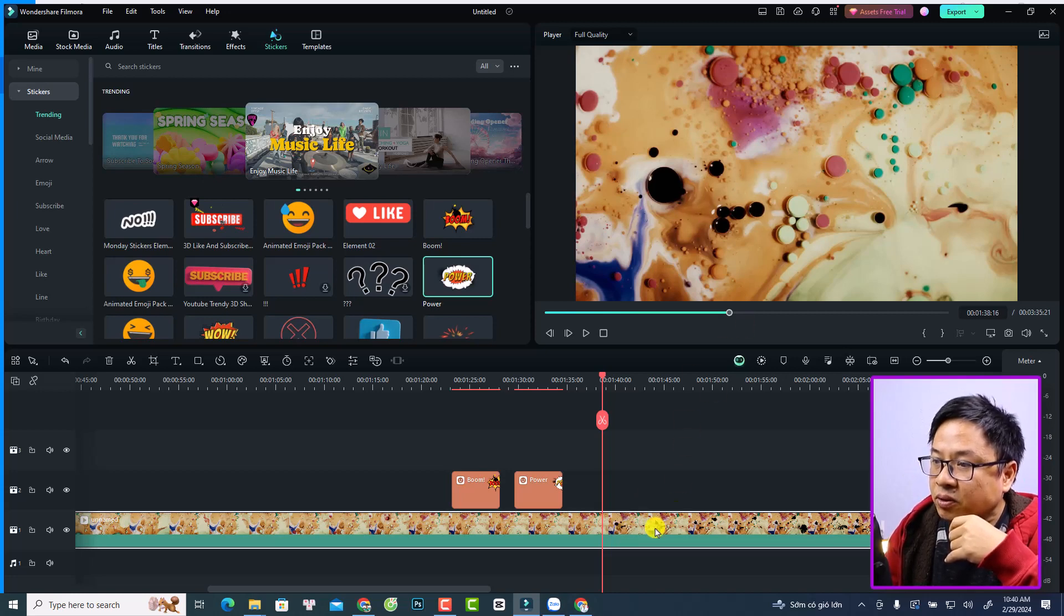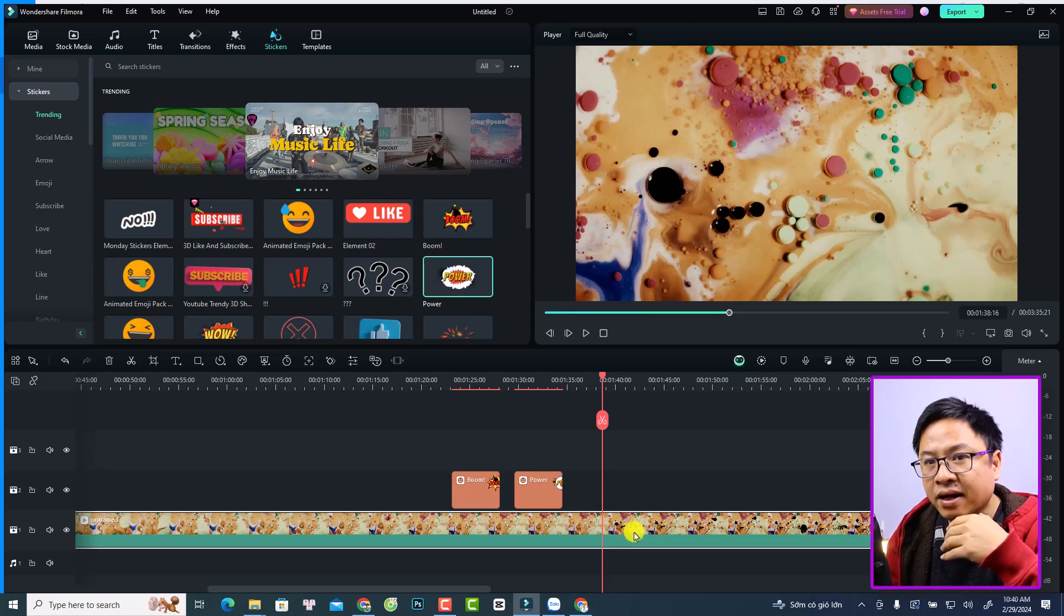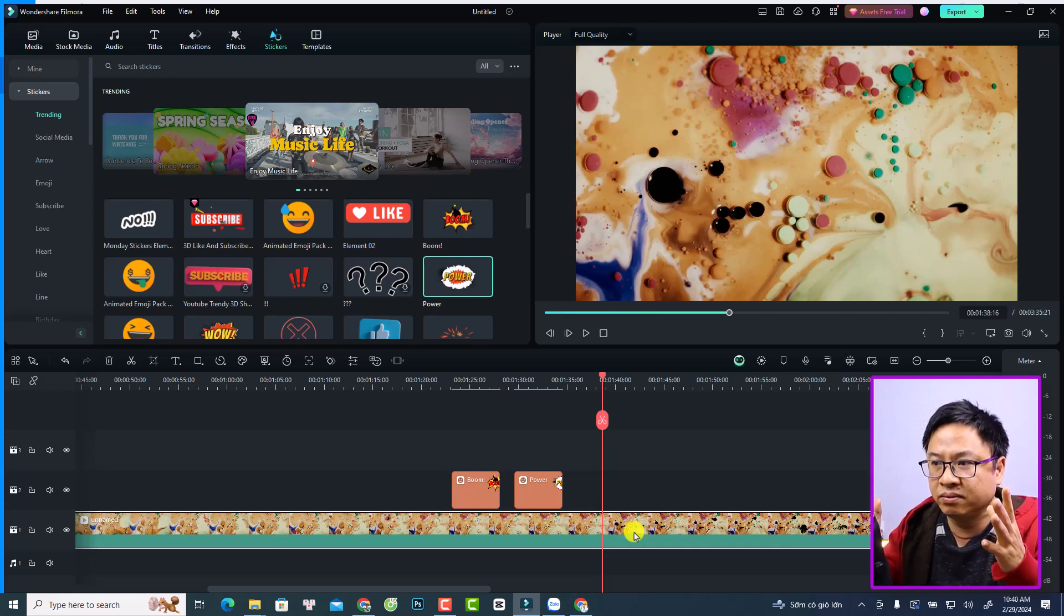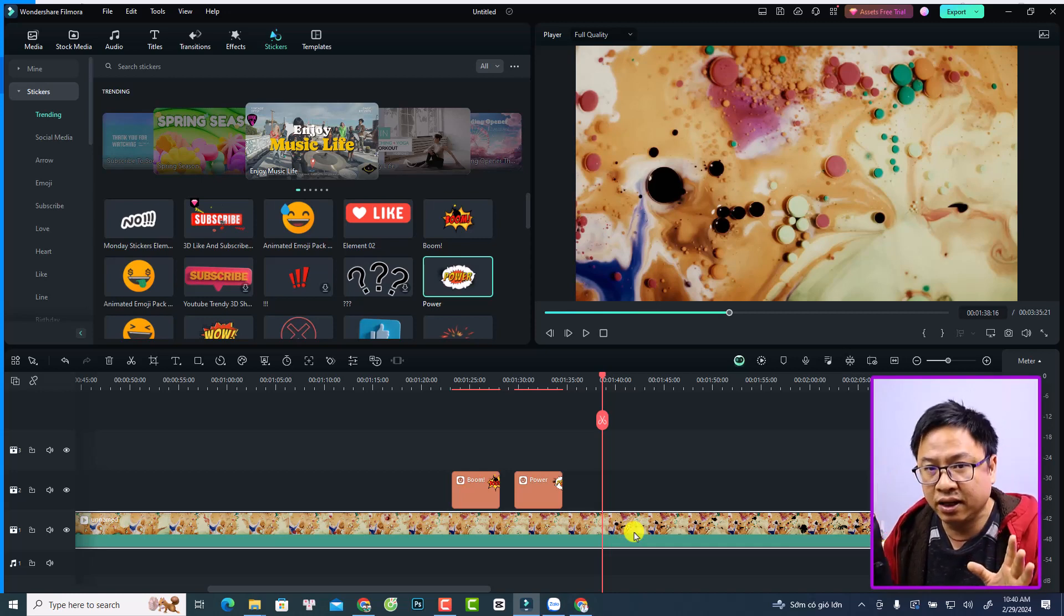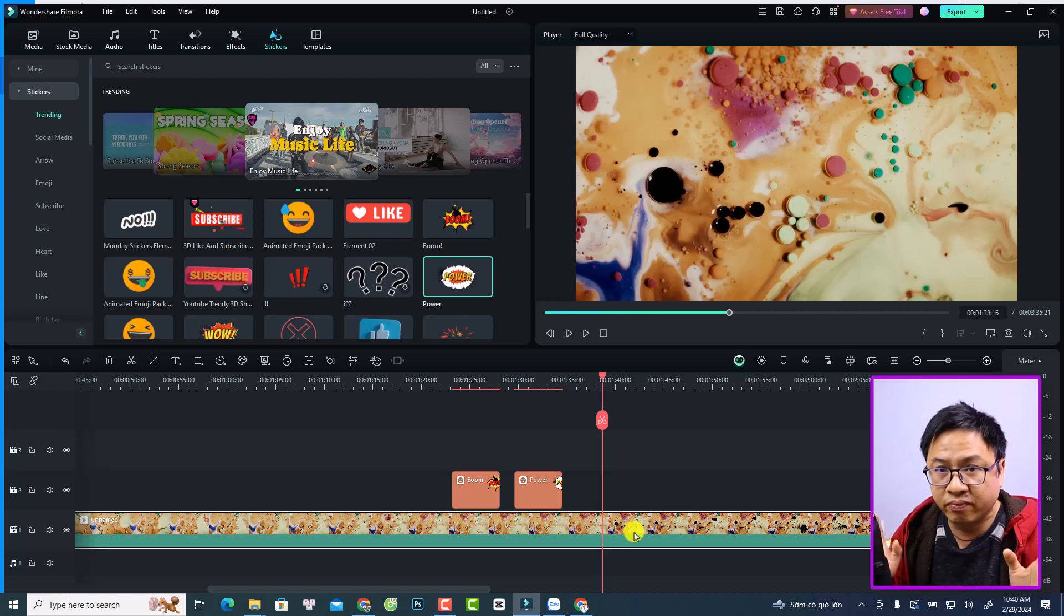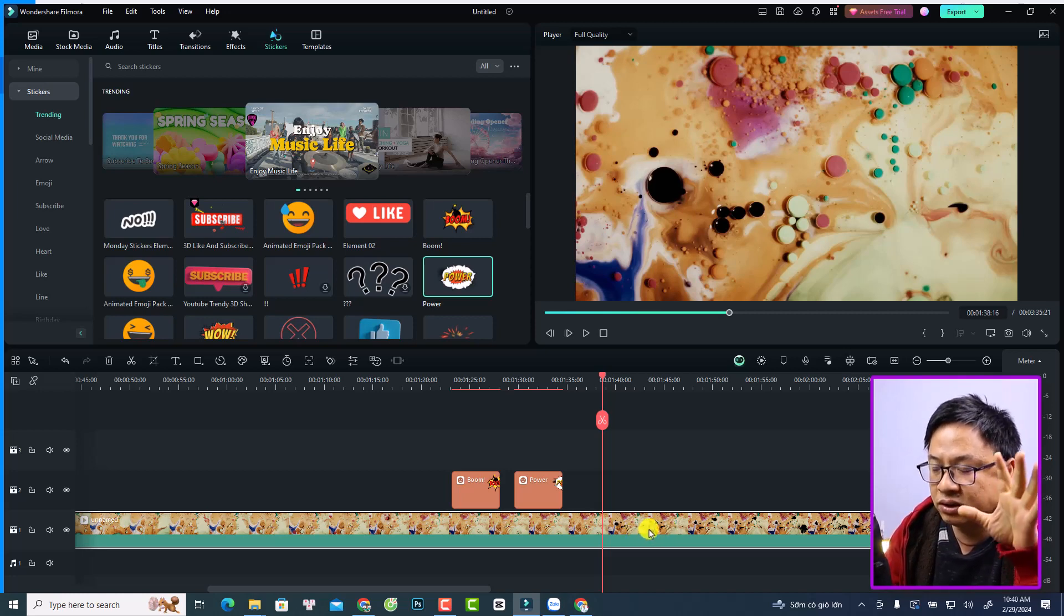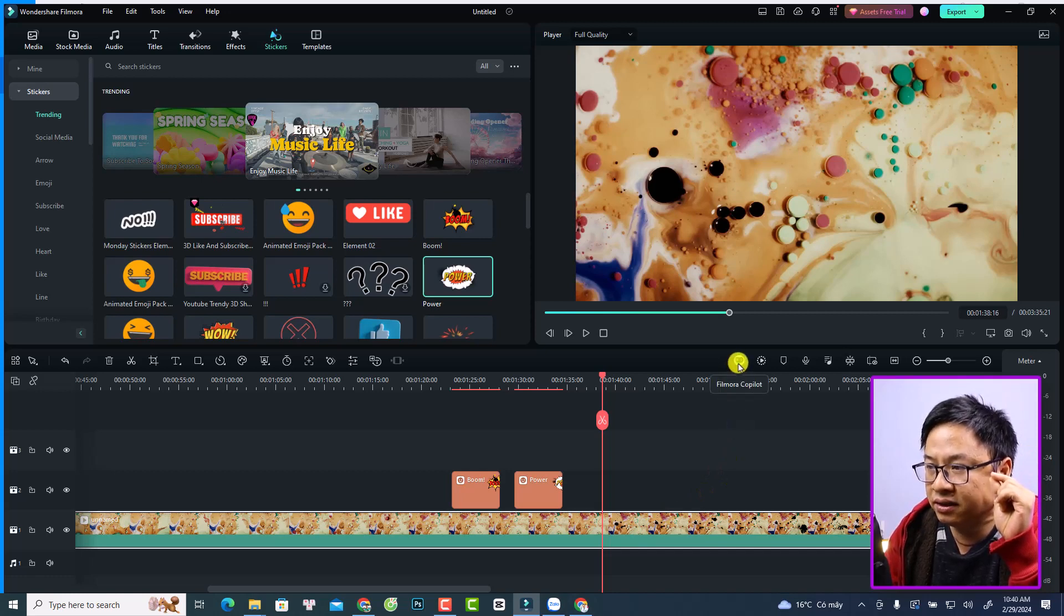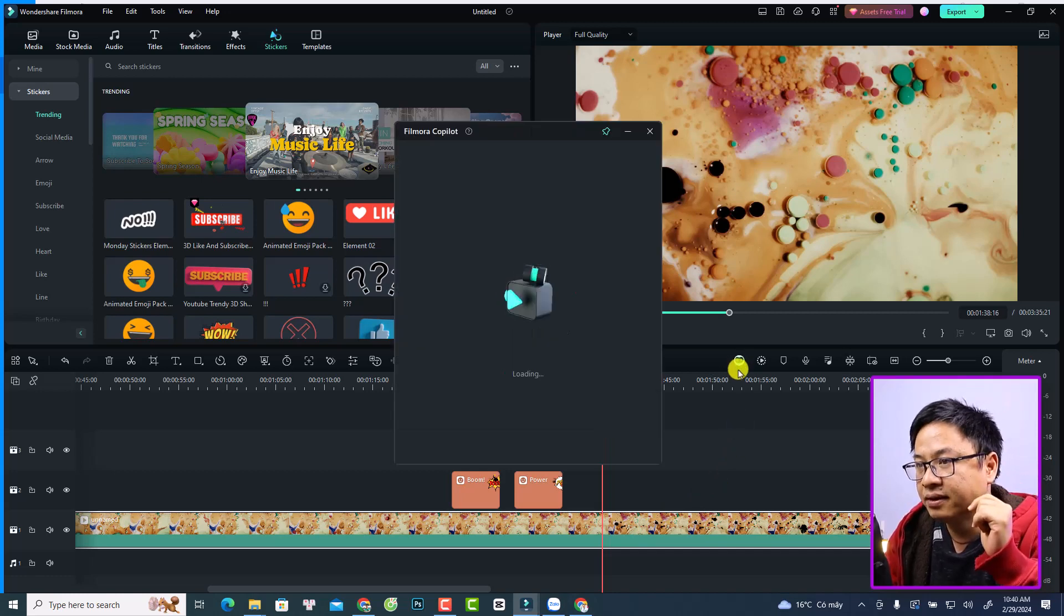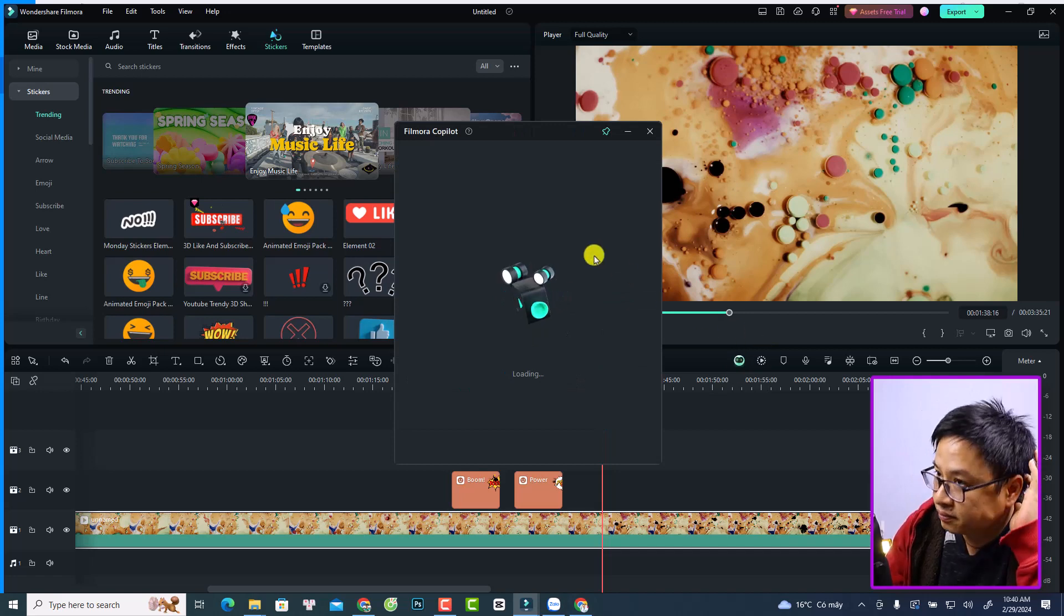For example, here's a video I want to crop, but I don't know about the crop function and I don't know where to find it. Now it is very easy - you want to select the video here on the timeline, and then you want to select the Filmora Copilot here.